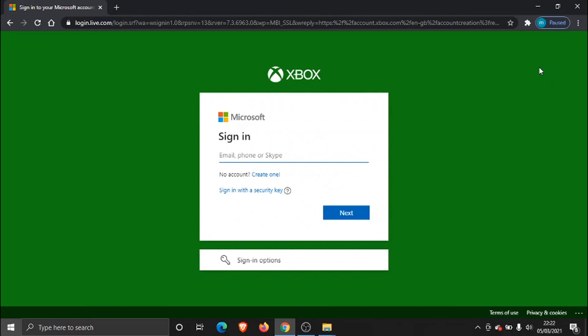And what we need to do, just to note that your Microsoft account and your Xbox account are exactly the same, which is what's coming up with the Microsoft sign-in. So what we need to do is just log into our account here.